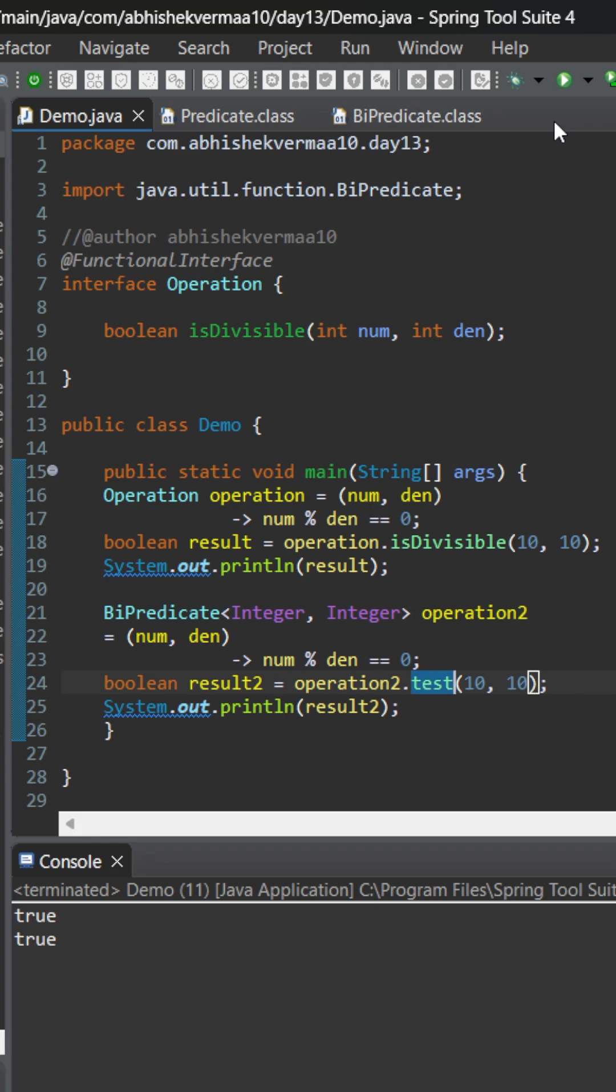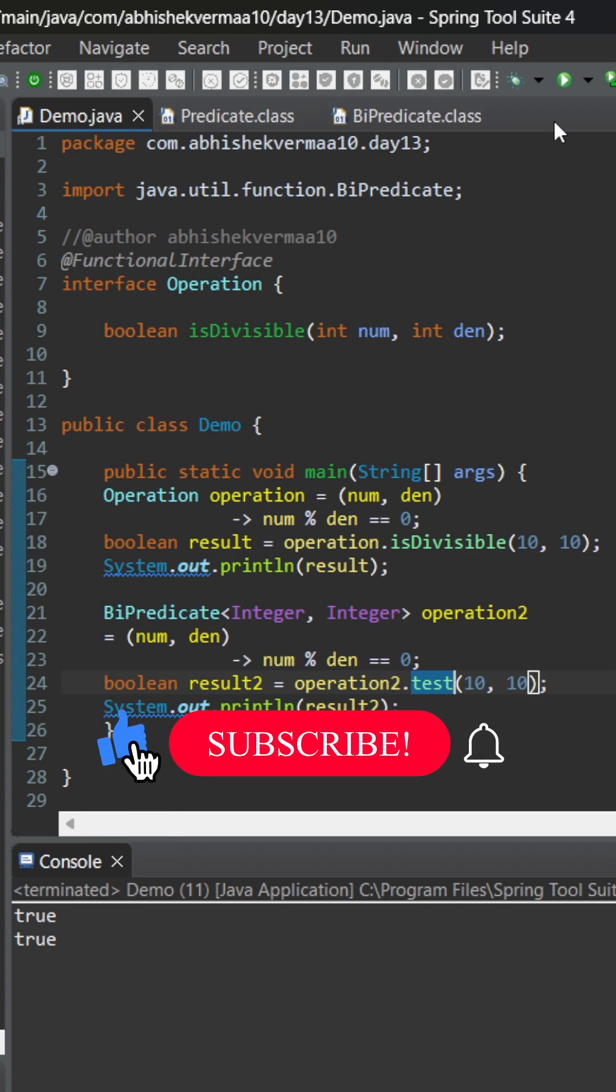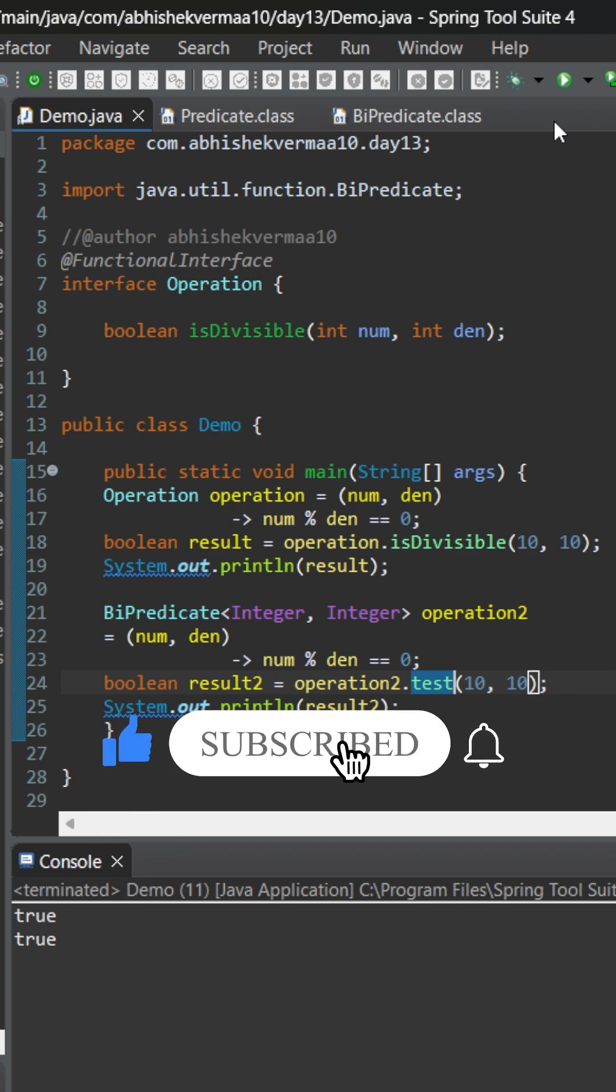Do let me know in the comments if you have ever made usage of BiPredicate something like this. If not, then do you feel that in your code you can make usage of it? Thanks!